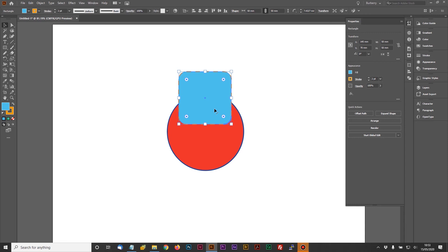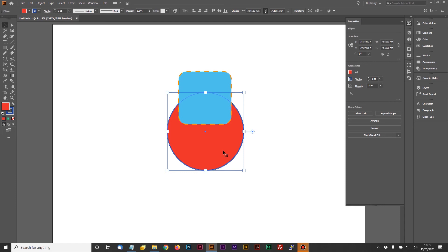And again, this is relevant to whatever object you select. So if I was to go over here and select the circle behind, you'll see the settings have now all changed and I'm now working on the circle behind.